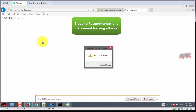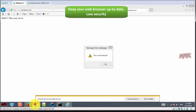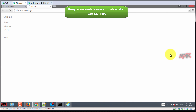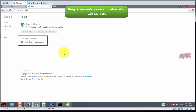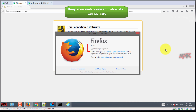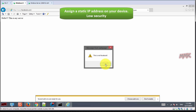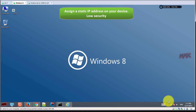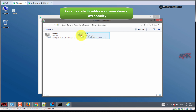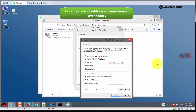Tips and recommendations to prevent hacking attacks: keep your web browser up to date, and assign a static IP address on your device.